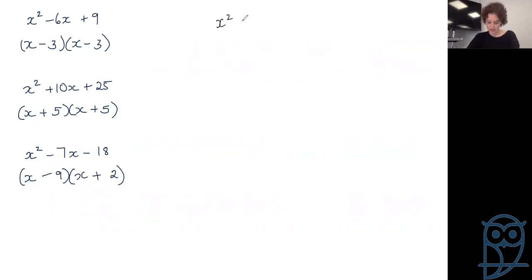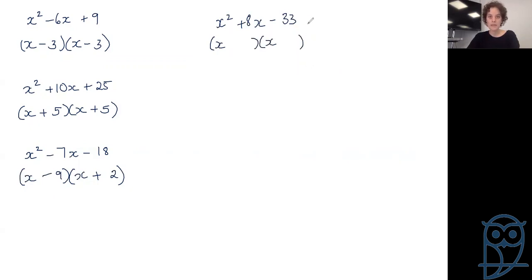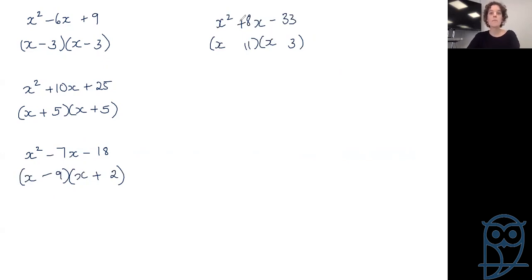Next: x squared plus 8x minus 33. Coefficient of x squared is 1 — open brackets, put the x's. Factors of 33 which subtract to give 8 — that's 11 and 3. Minus 33 means different signs. Plus 8 means plus on the bigger number. The bigger number is 11, so 11 gets the plus and 3 gets the minus: (x + 11)(x − 3).